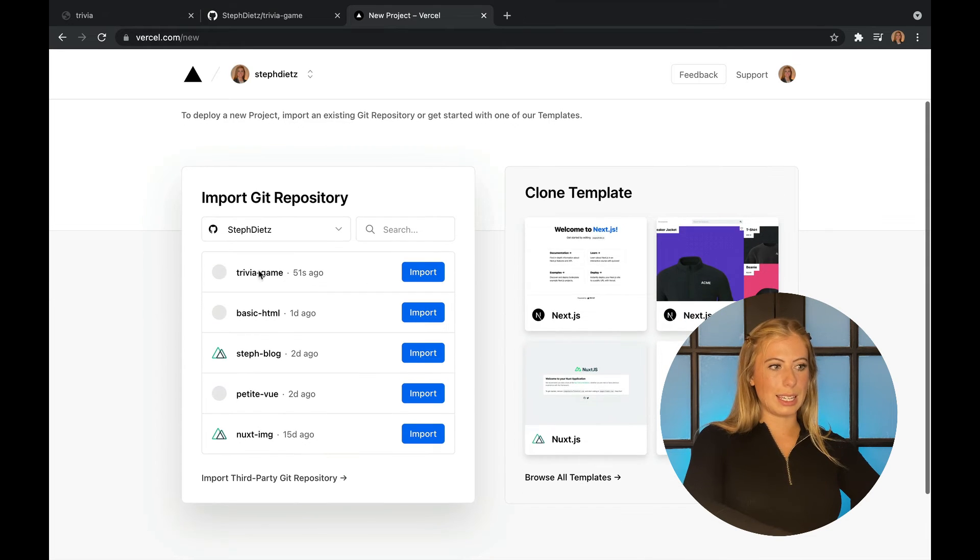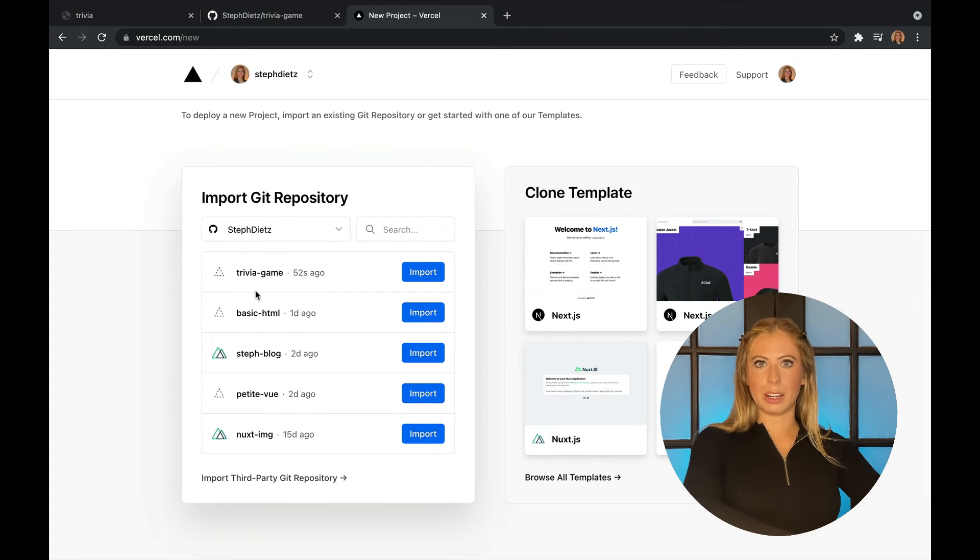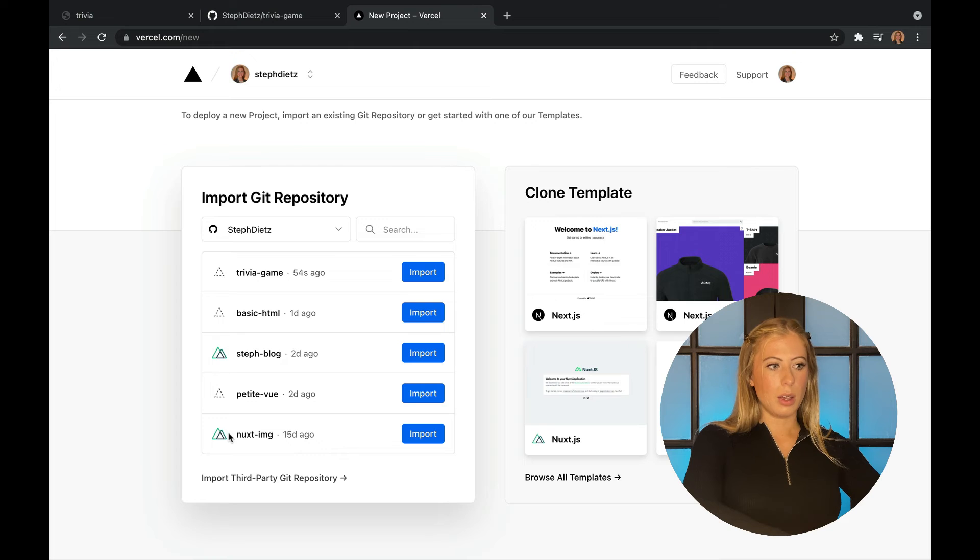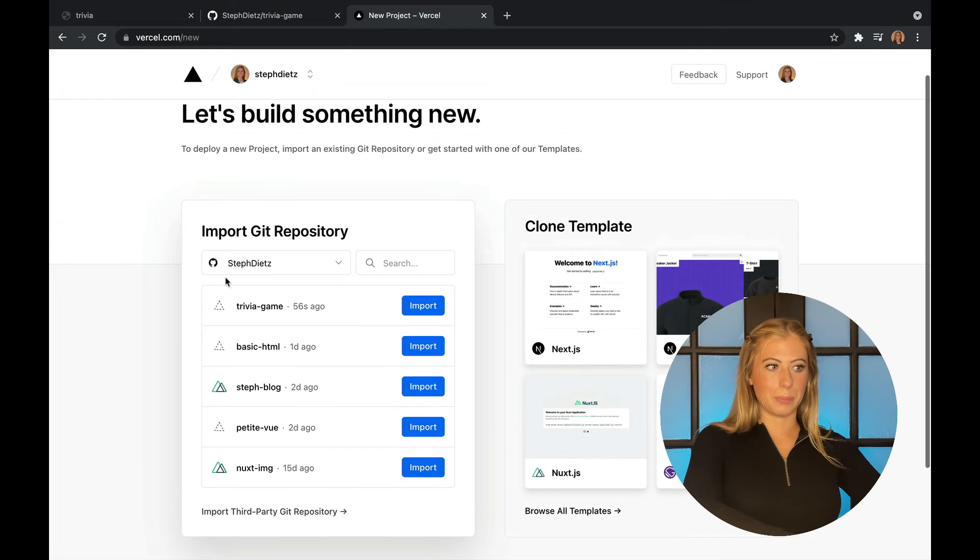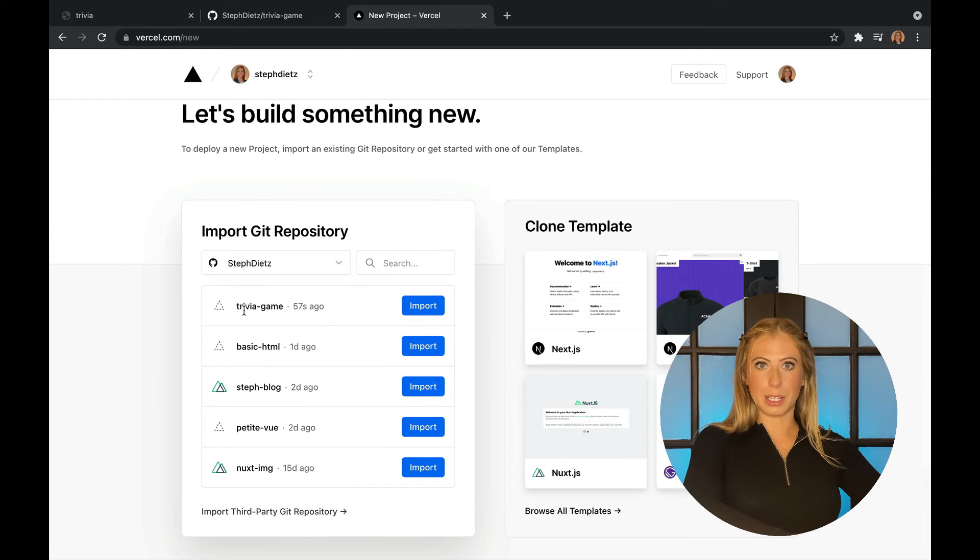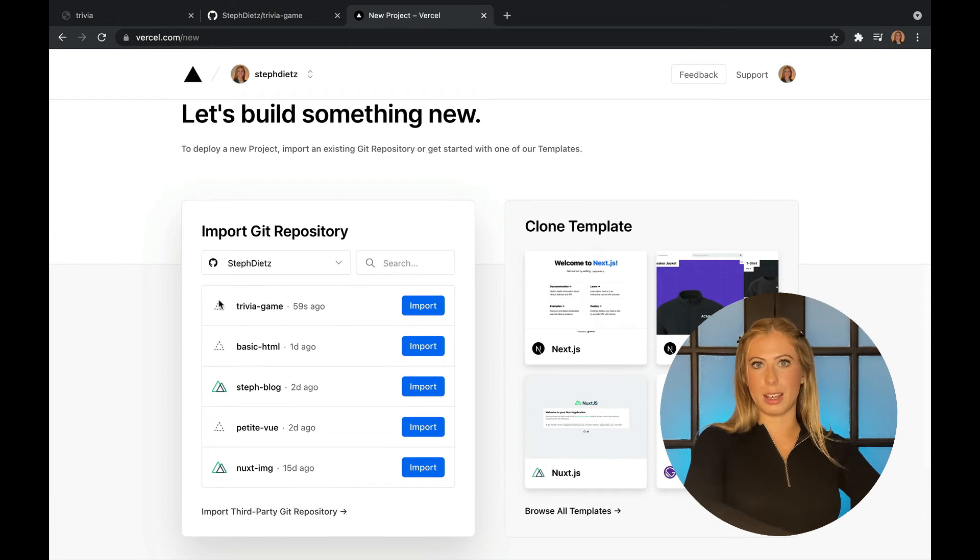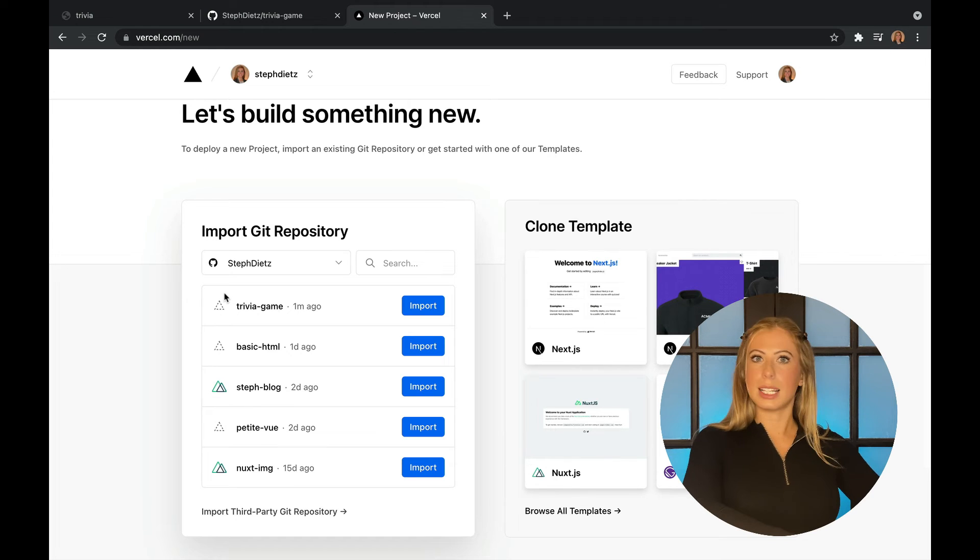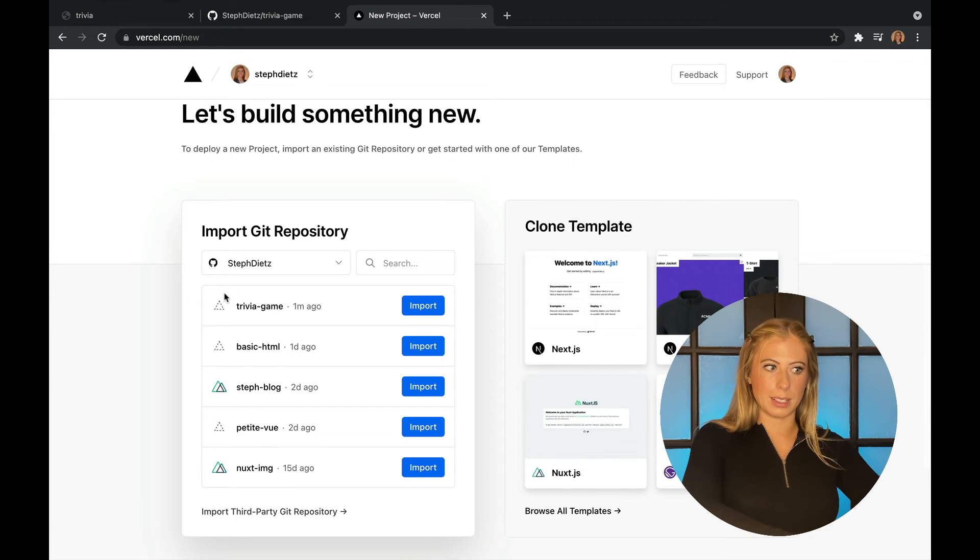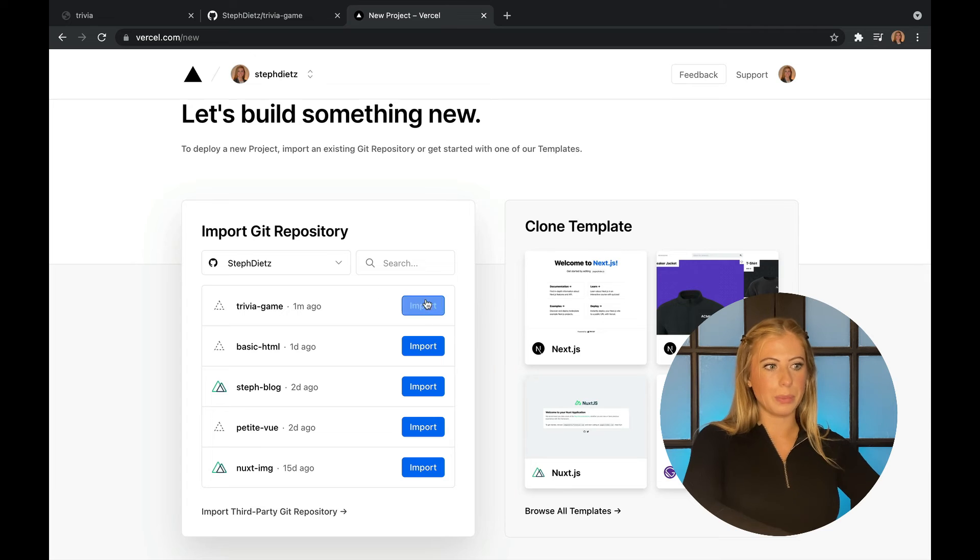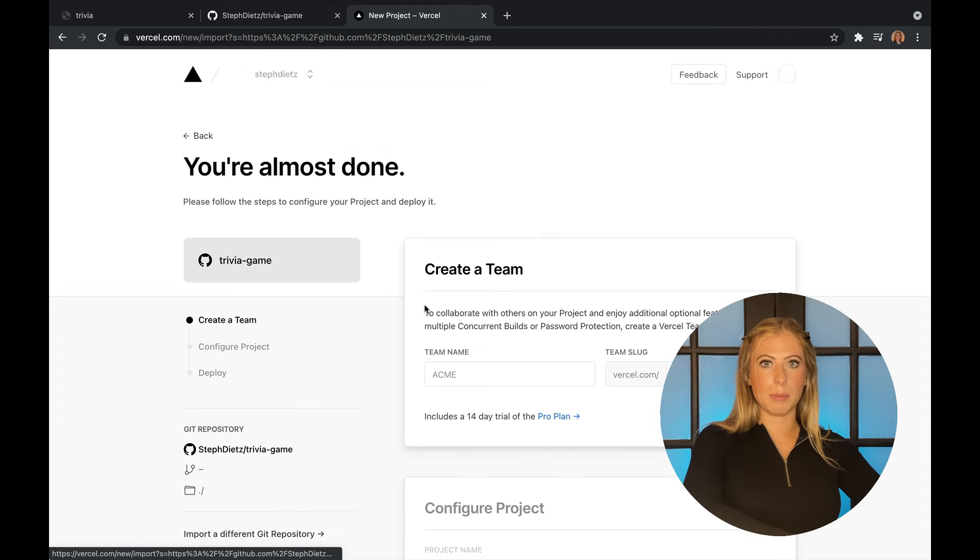Now you can see all of my Git repositories are already listed with the framework that I use to create them. Here we see my trivia game repository and it's just a dotted triangle. That's because there is no framework. It has no dependencies. So this is just a symbol for other. I'm going to click import.